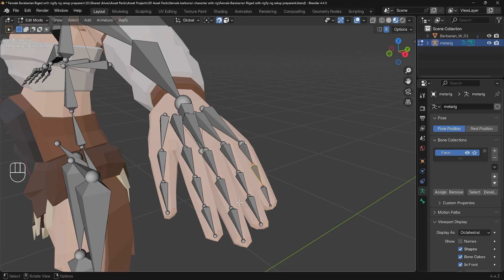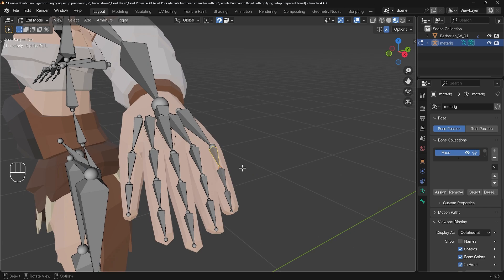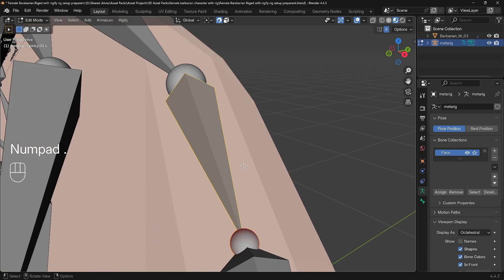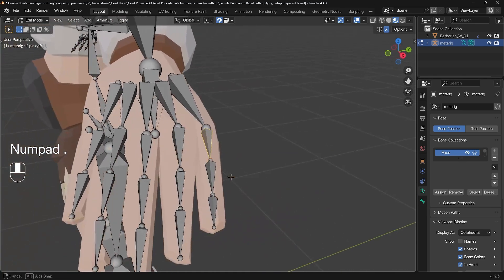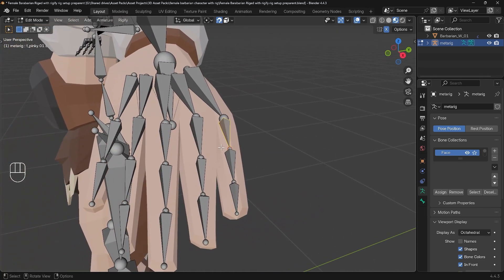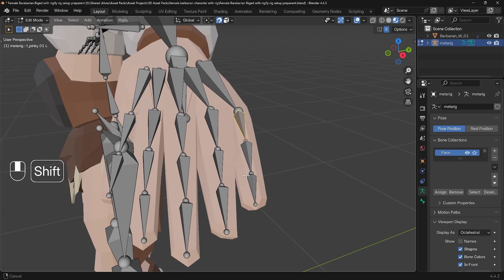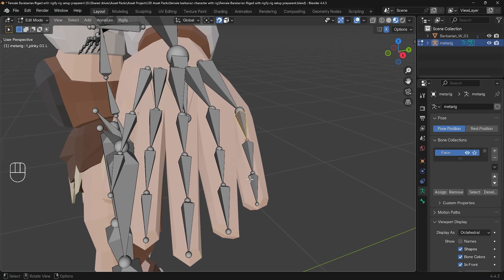So I'm in edit mode for my rig and the fingers in question are over here. I'll zoom in on those with period key so you can see what's going on. You can see they're not quite aligned. Now what does this really mean?